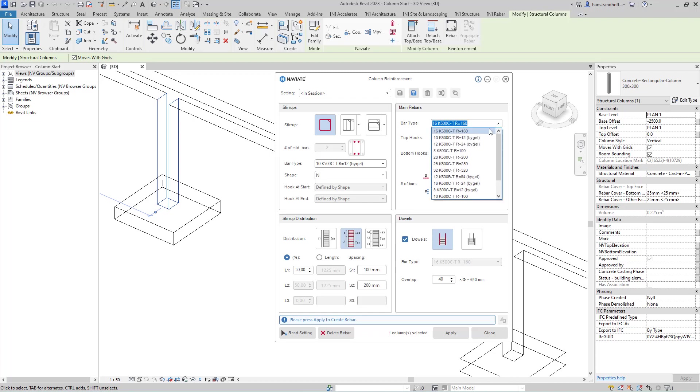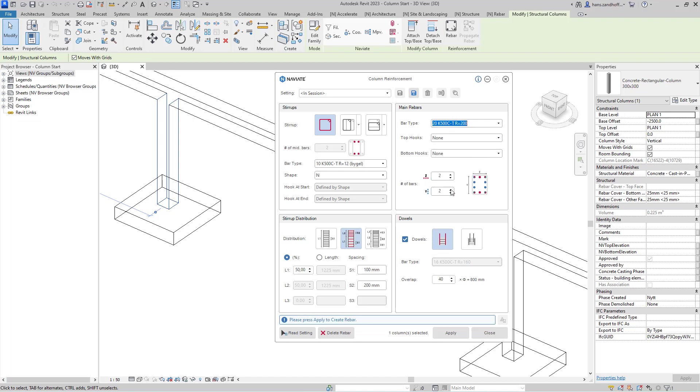Under the bar type, I'm going to change the main bar type and also change the number of bars.